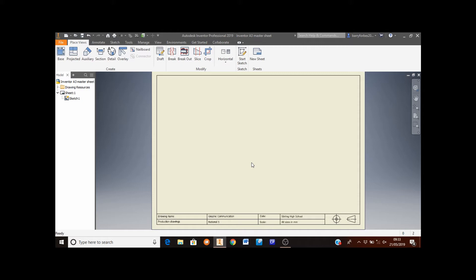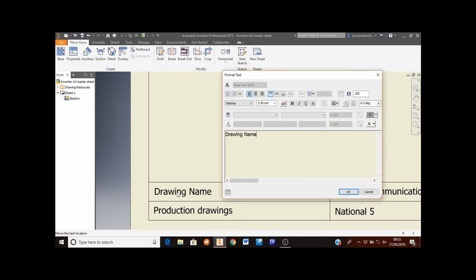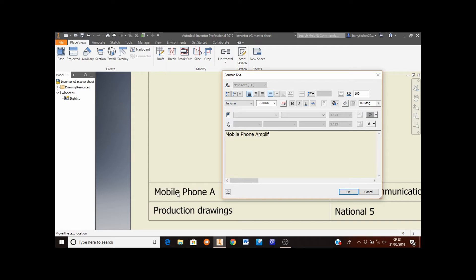The first thing we're going to do with this sheet is edit some of the details in the title block. So the first thing we're going to do is zoom into the bottom left hand corner, double click on where it says drawing name and rename this to mobile phone amplifier. Once you've done this, click OK.